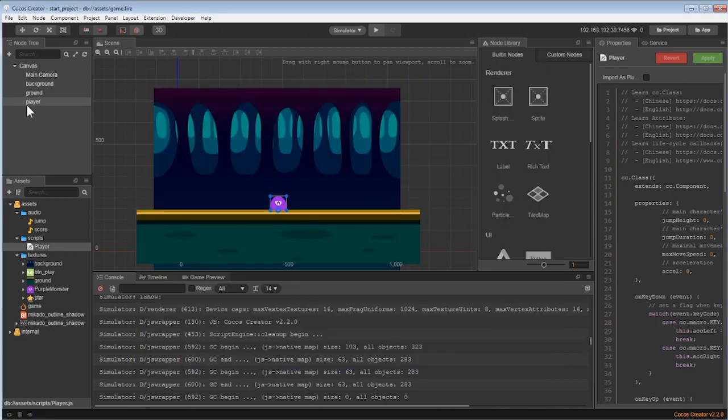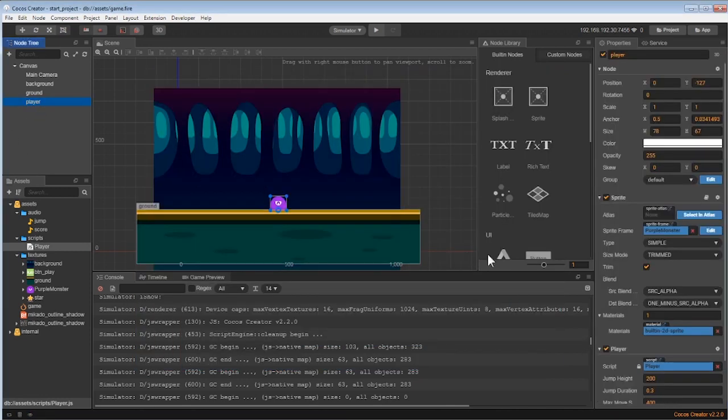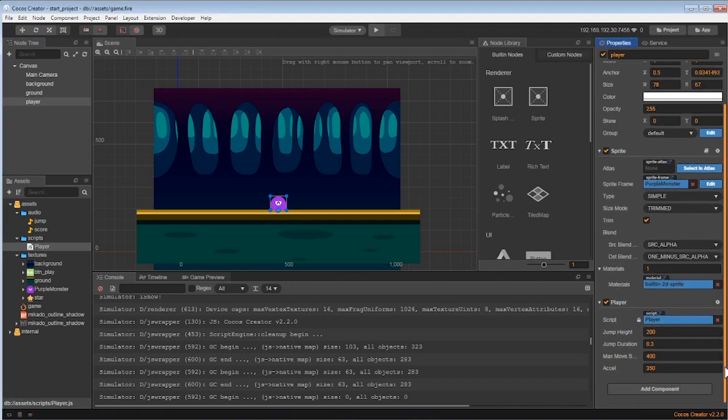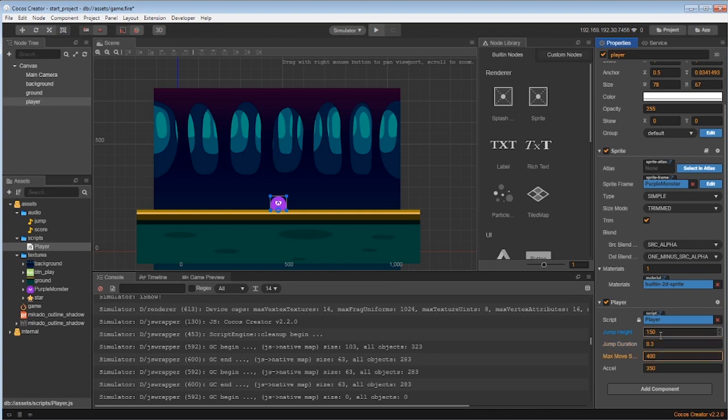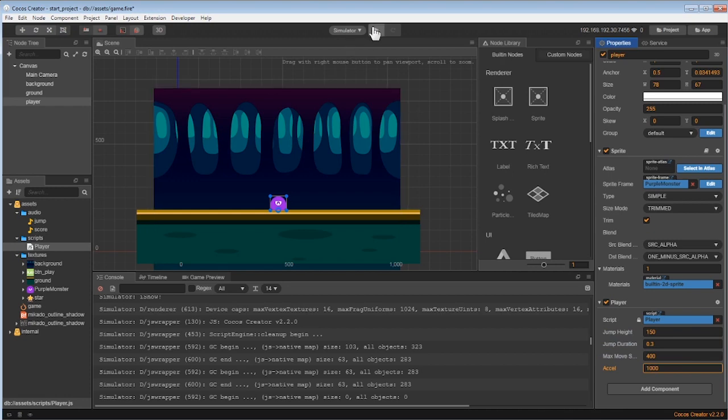Let me change the height to 150, the duration to 0.3, the movement speed to 400, and the acceleration to 1000. Now let's try this again.